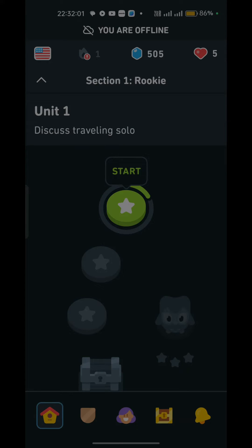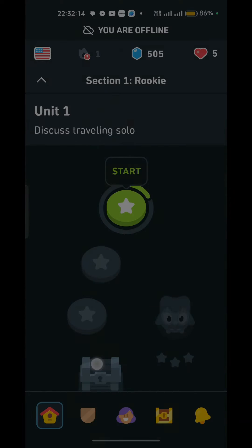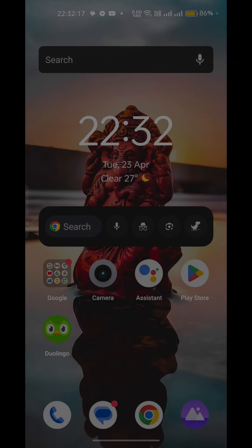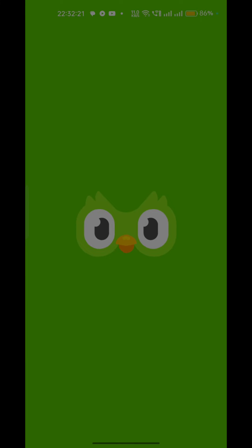Step 2: Close and reopen the app. If your internet connection is stable, the next step is to close the Duolingo app completely and then reopen it. This simple step can often resolve the issue of the app being stuck on the loading screen.